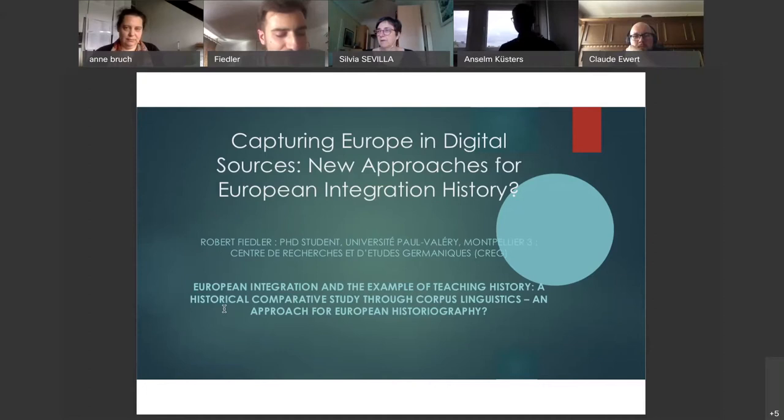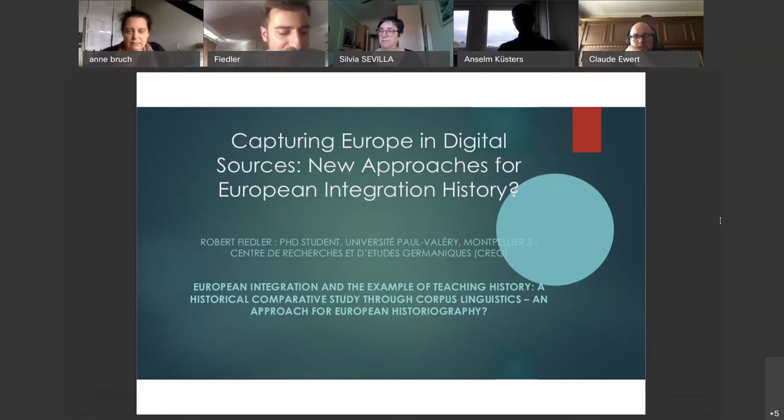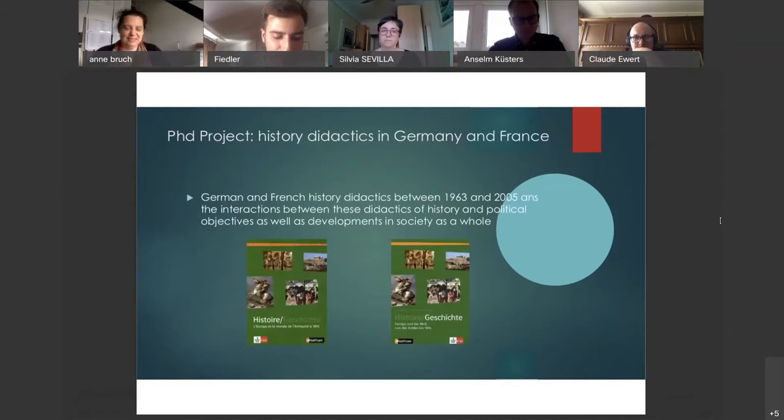I want to show to what extent comparative historiography can encounter methodological problems, and then present the method of discourse analysis as a transdisciplinary approach to European historiography. At the University of Montpellier, I am doing my PhD...